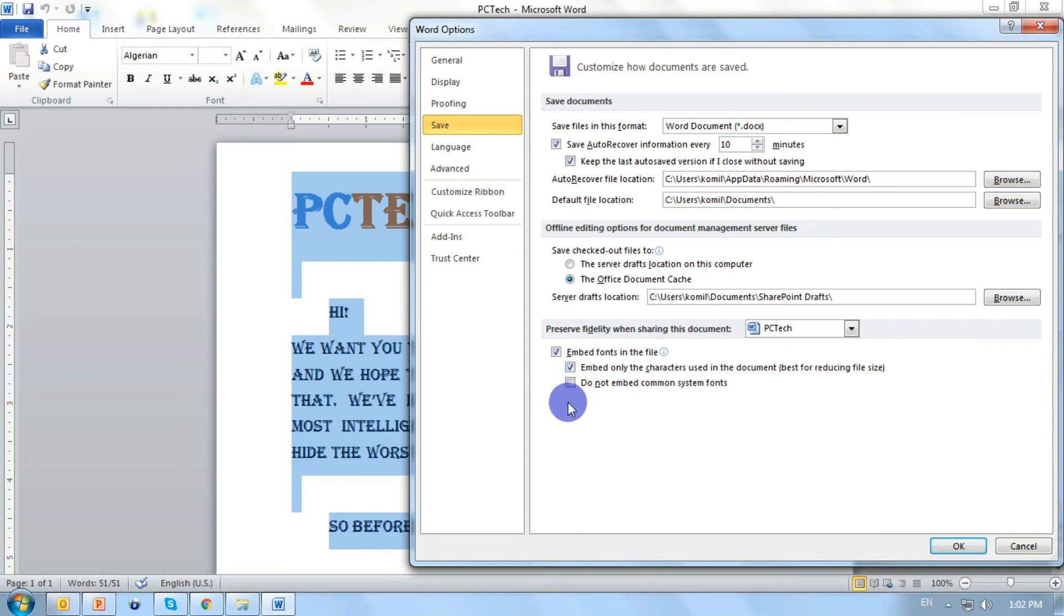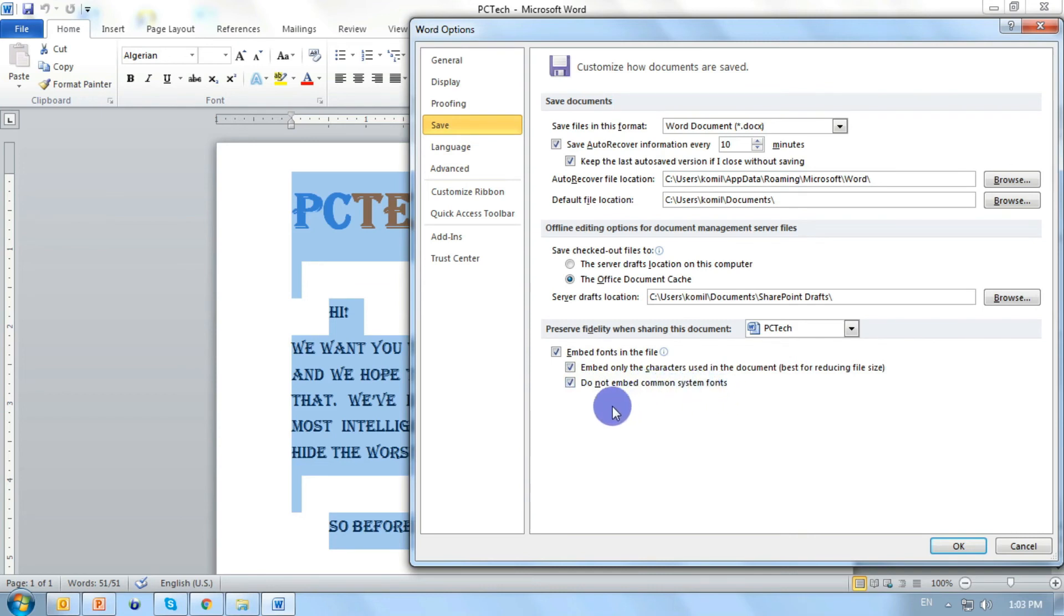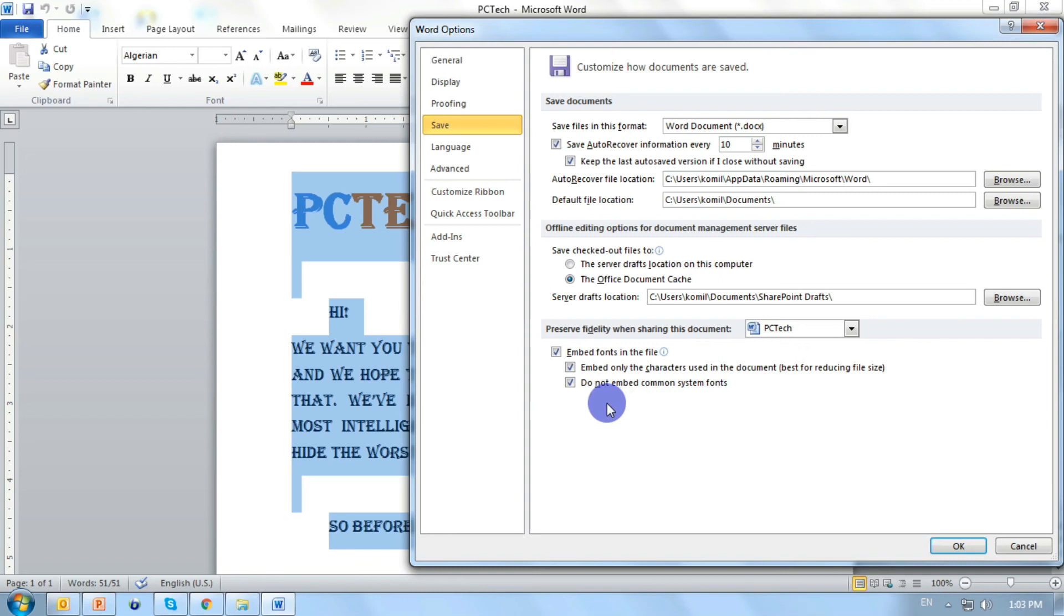And beside that, we can select this option as well. Do not embed common system fonts. If we enable this, we will also reduce the size of our document. And we are going to let our document don't copy either fonts with itself.